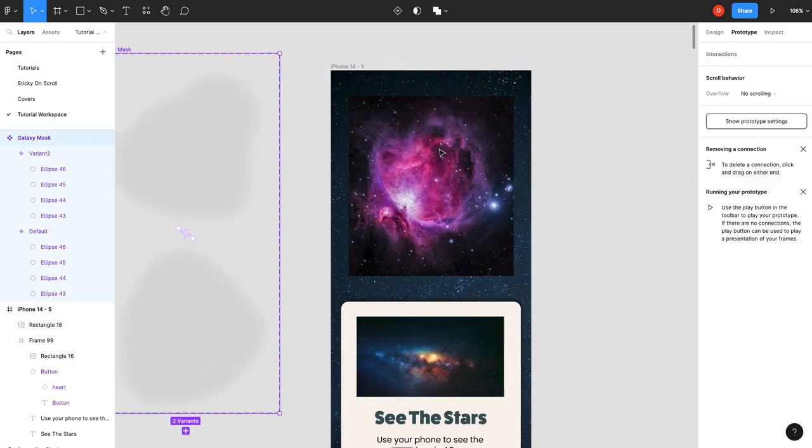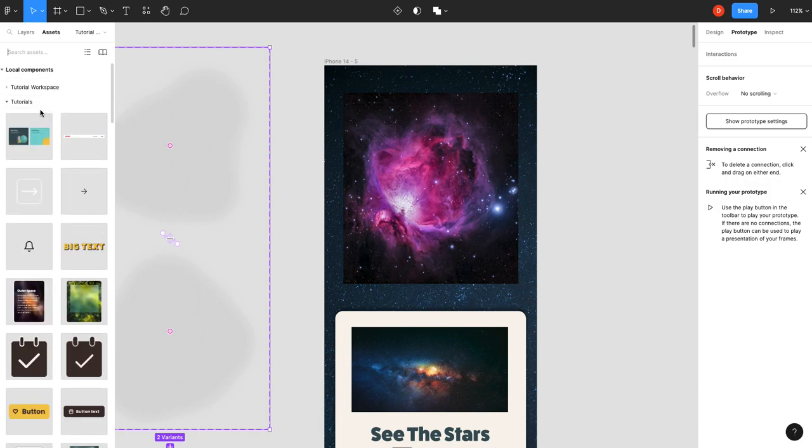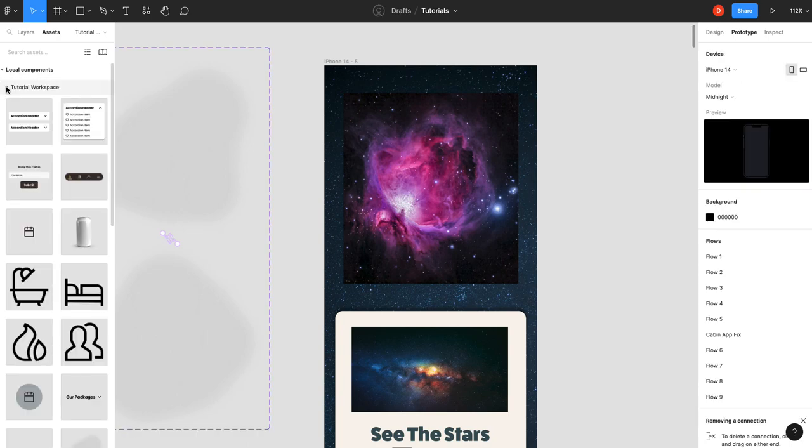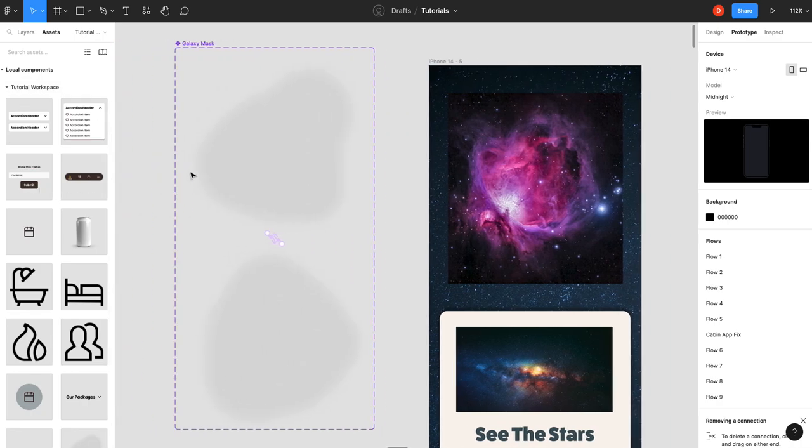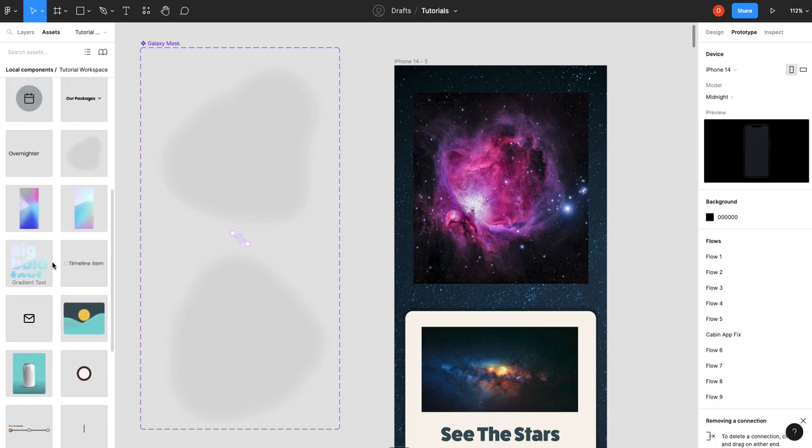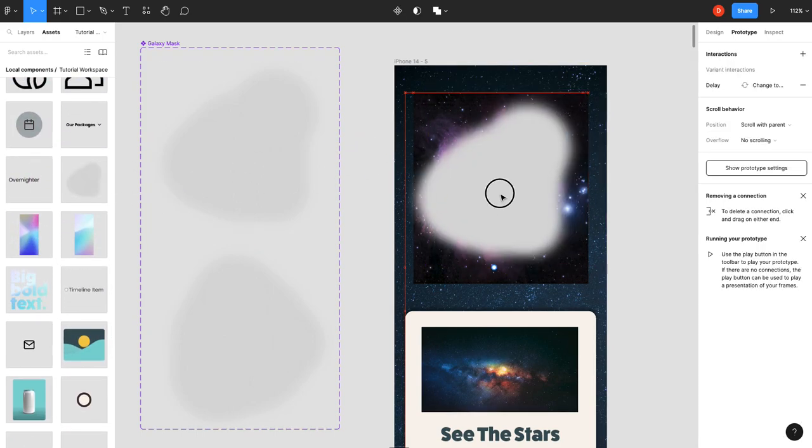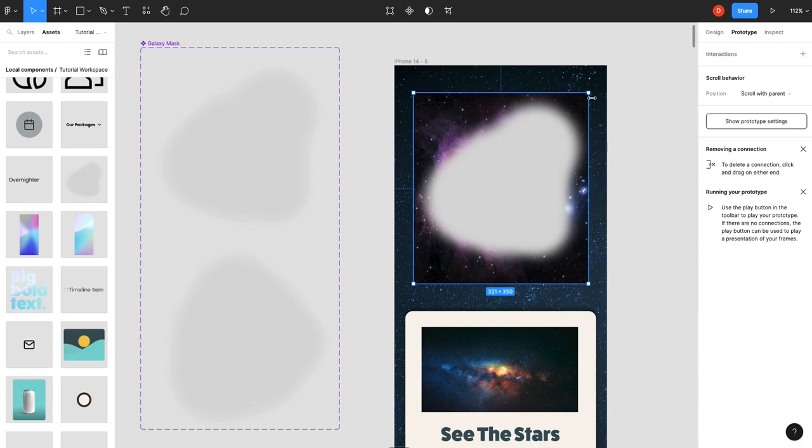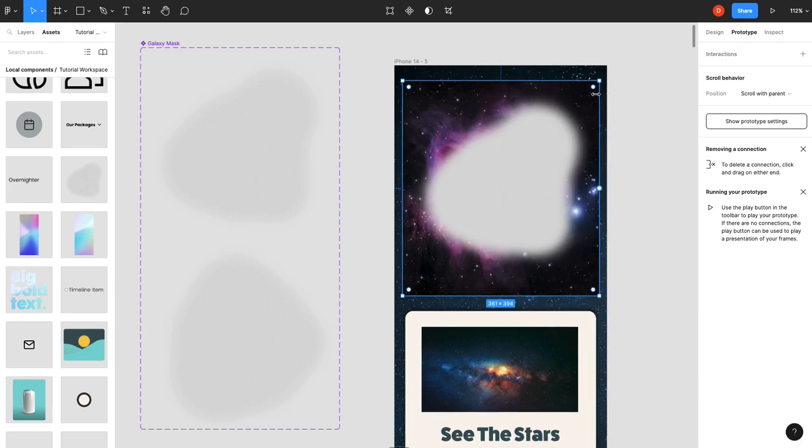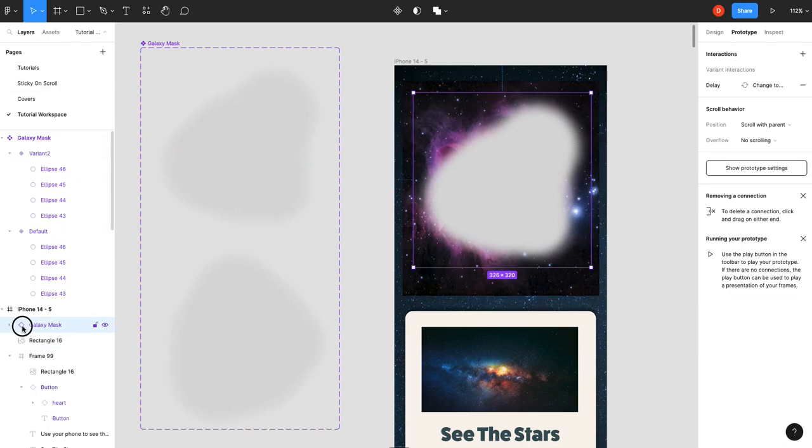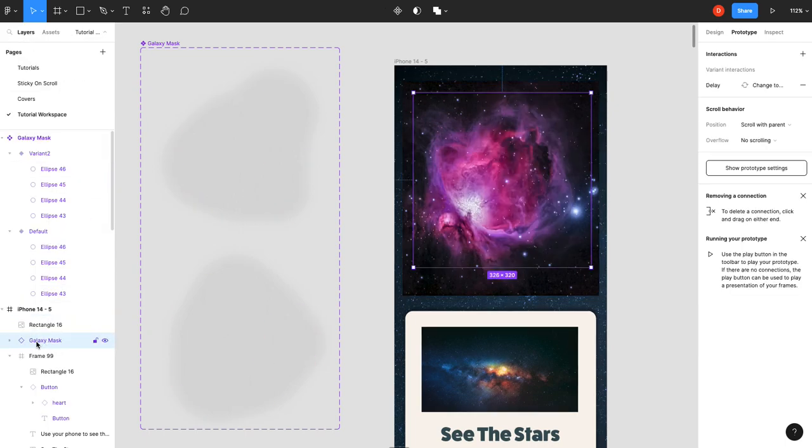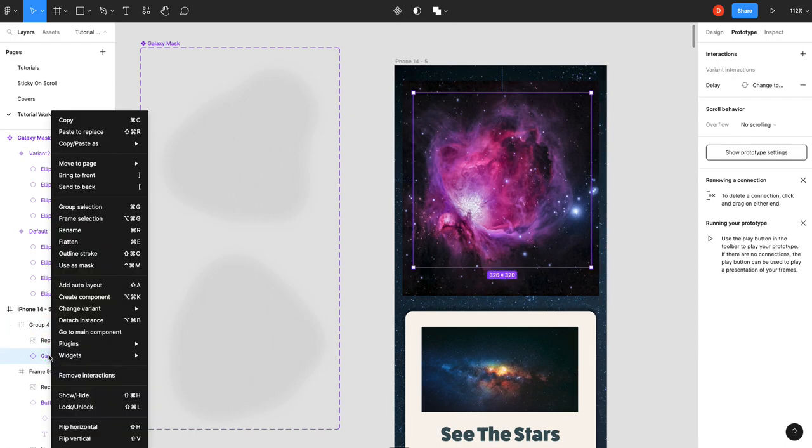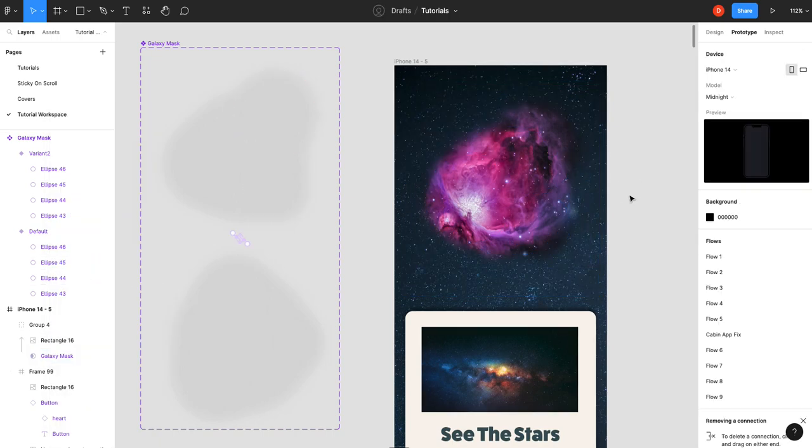So now all you have to do is go into your assets. What did I call it? Galaxy mask. Let's see if we can find it here. Drag that into your project. There you go. Set it up where you want, make sure it covers the whole image. I might actually make the image a little bit bigger here. And then you would treat it like you do any other mask. So I'm going to move it below, select the two, group them. Galaxy mask, right click, use as mask.